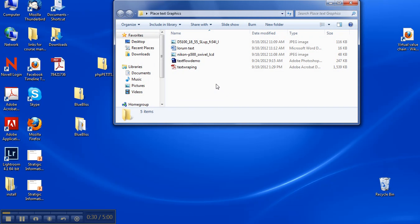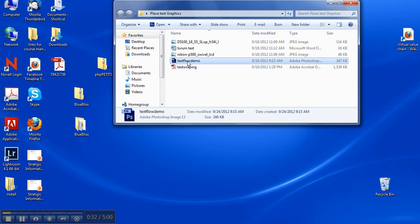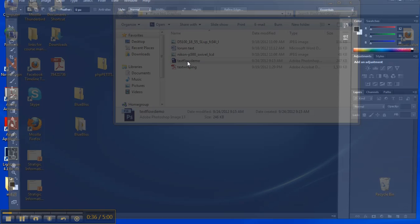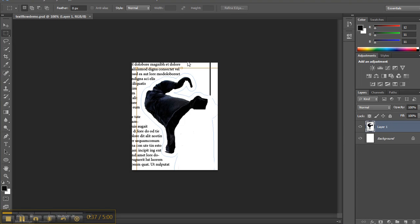Here we have a graphic and it has an outline along the path — you can see it's got a curvy outline — and we want the text to flow along that outline.